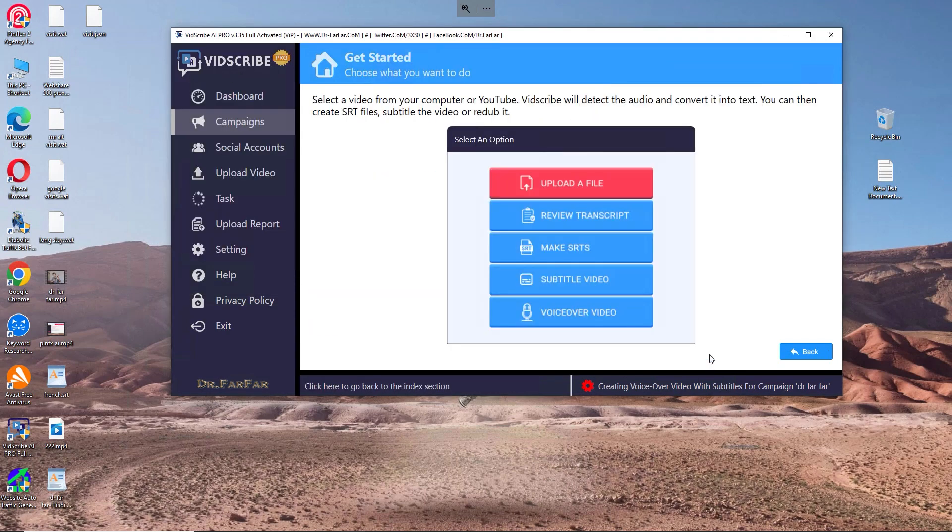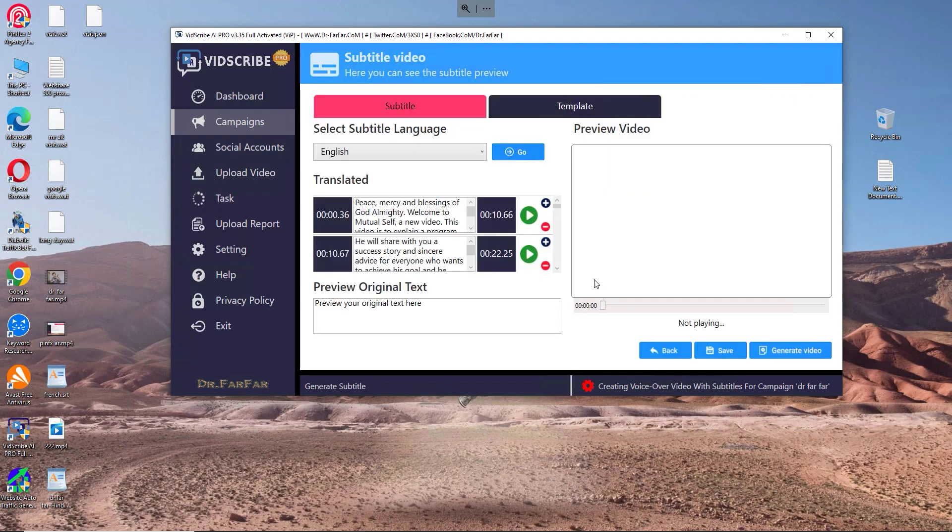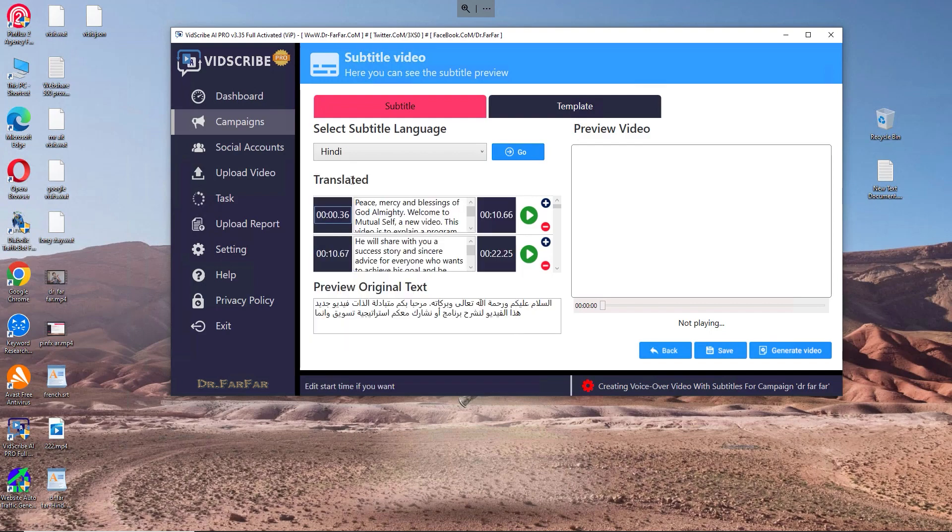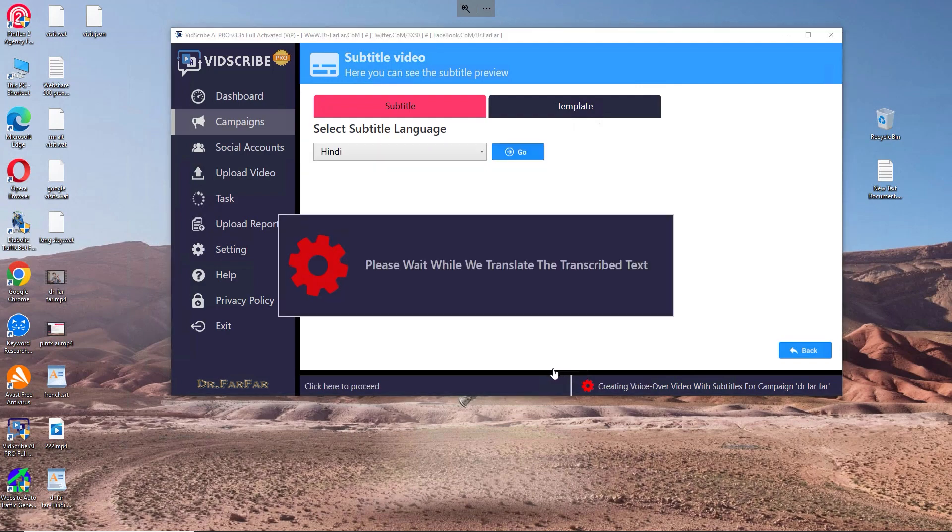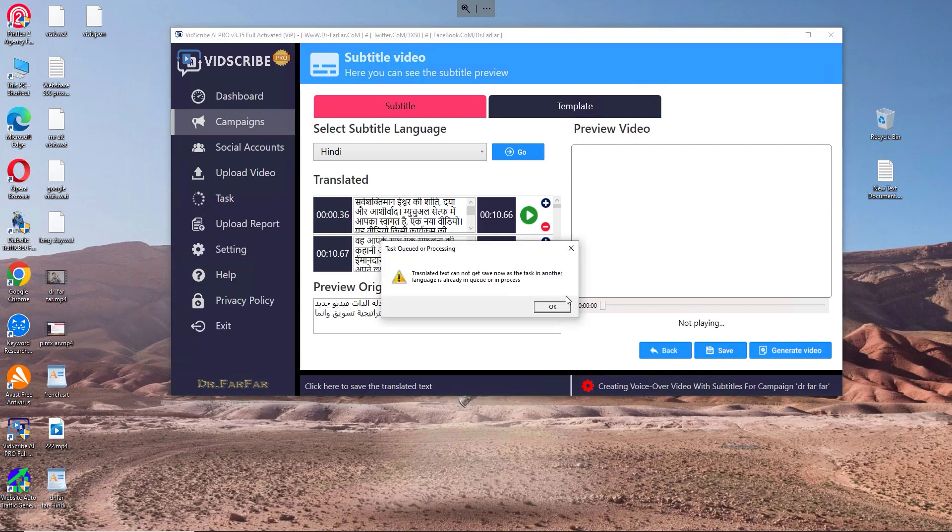If you want to print the subtitles in your video, it's very simple. You go to subtitle video, then go here and click go. That will translate the subtitles to Hindi. Then click save.